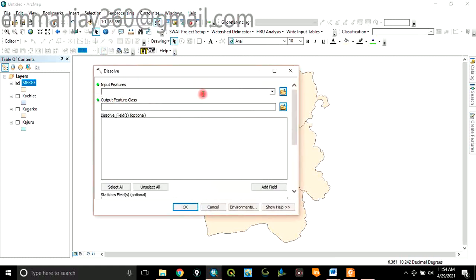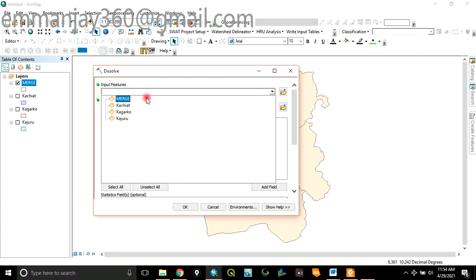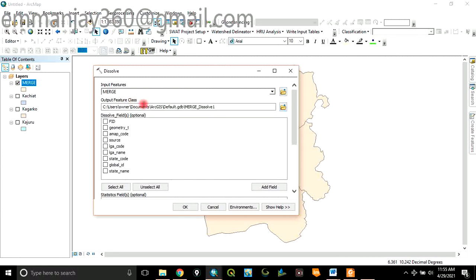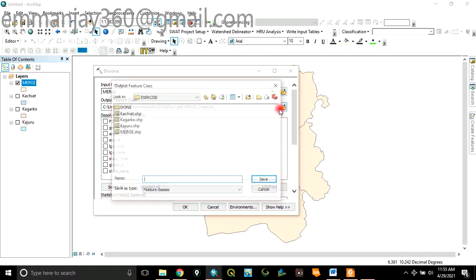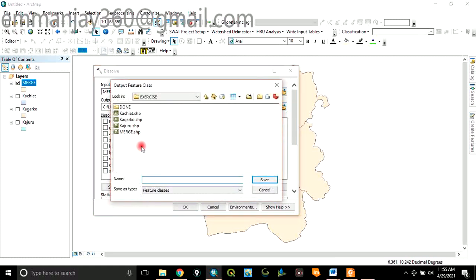...you are entering the layer you have merged already. Merged. Click on it. Locate the folder where you want to save your Dissolve. In this case, we are still using our exercise folder. So here, name it Dissolve.